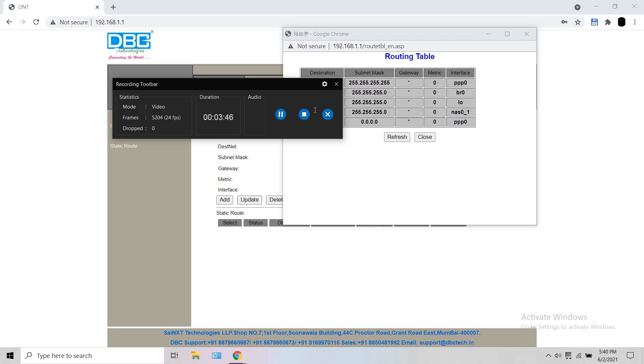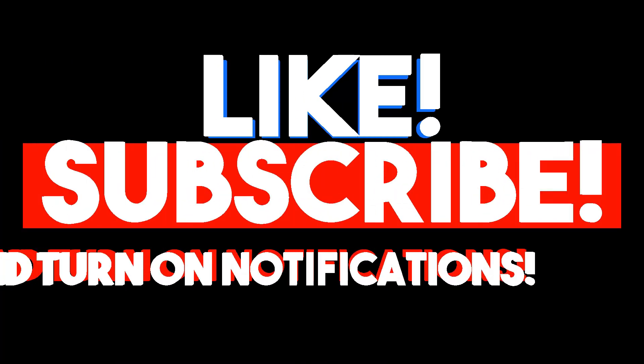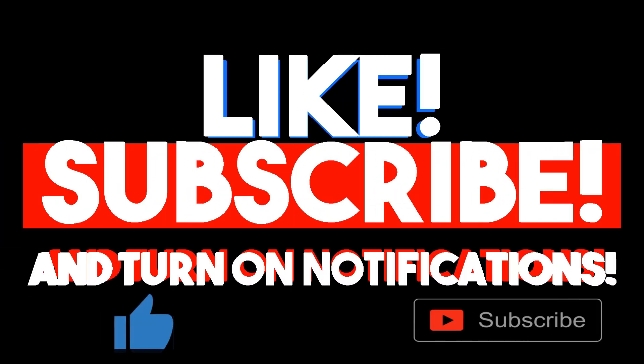Once you are done with adding the static route, entering the SIP username/password and also the SIP server in the SIP applications will enable you to make the landline VoIP calls through your mobile phone. Thank you.